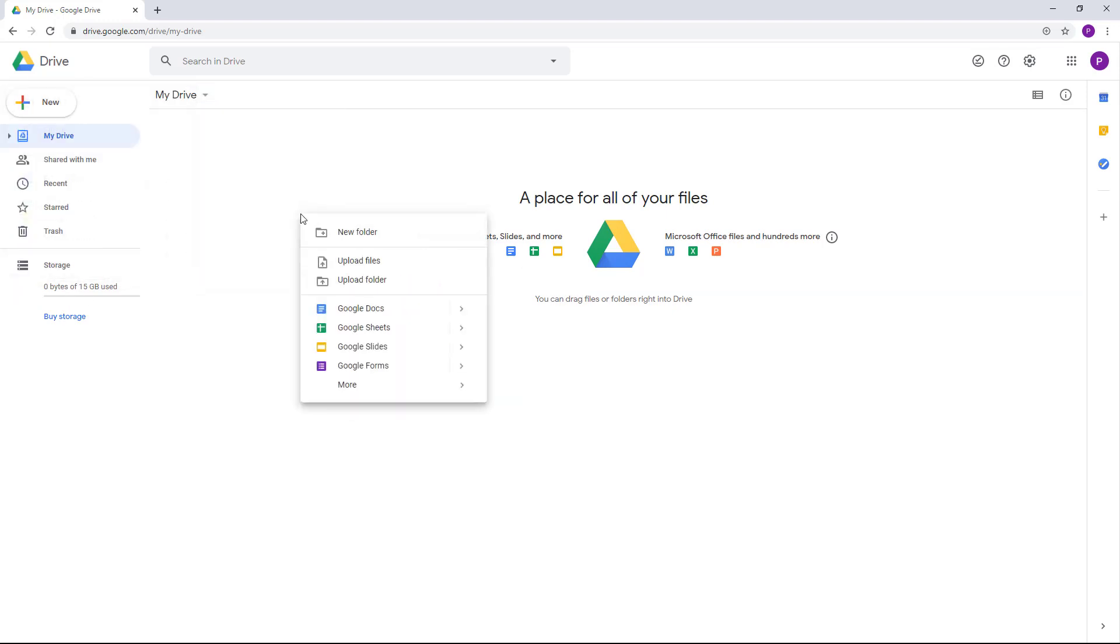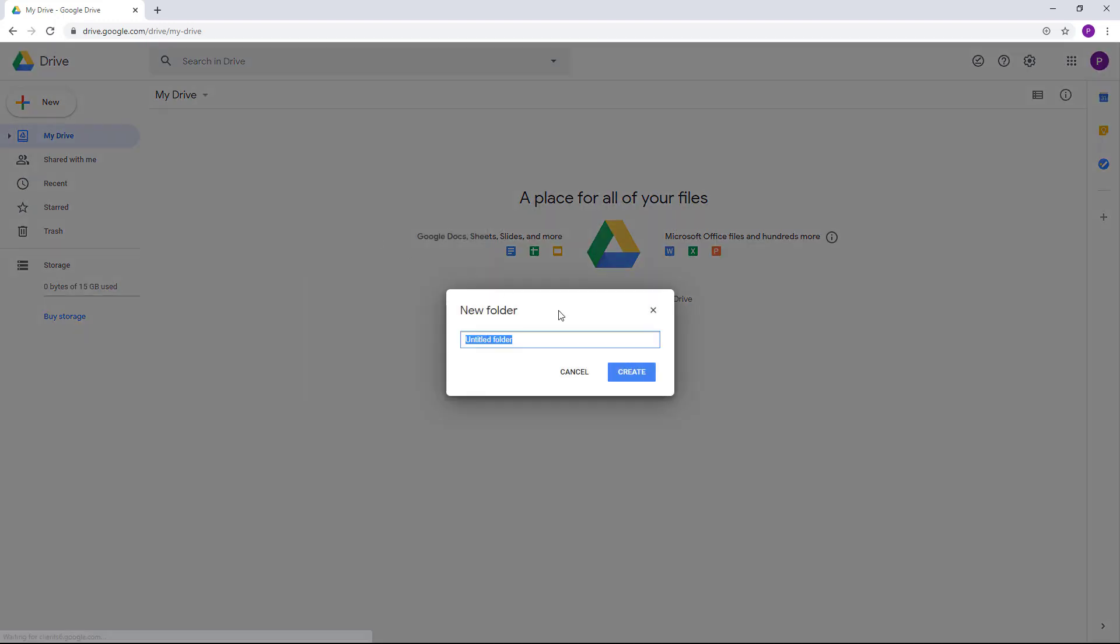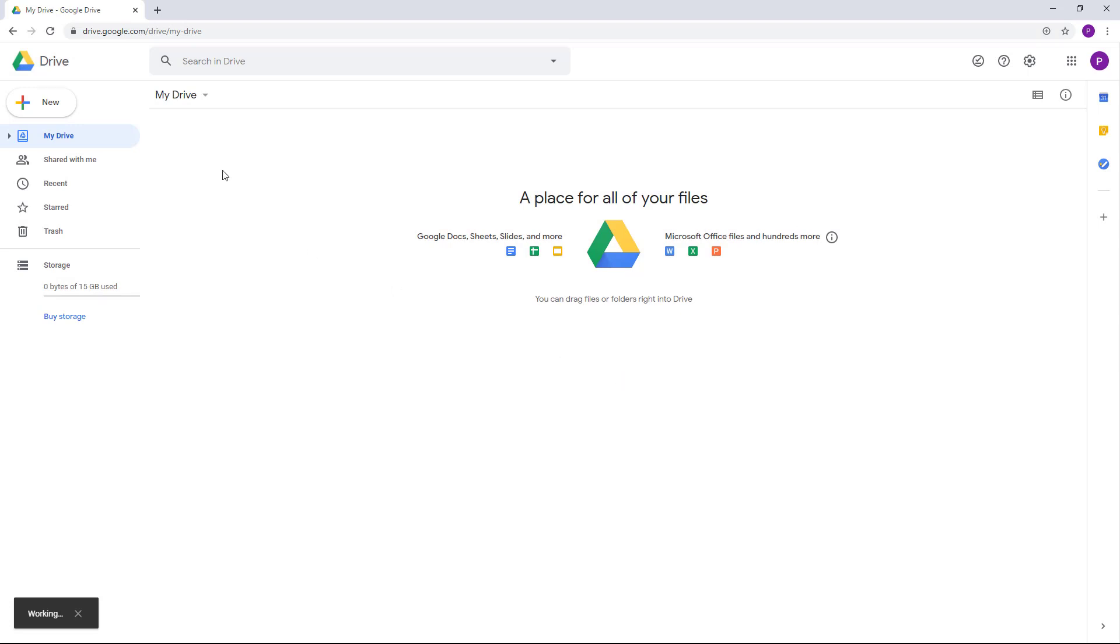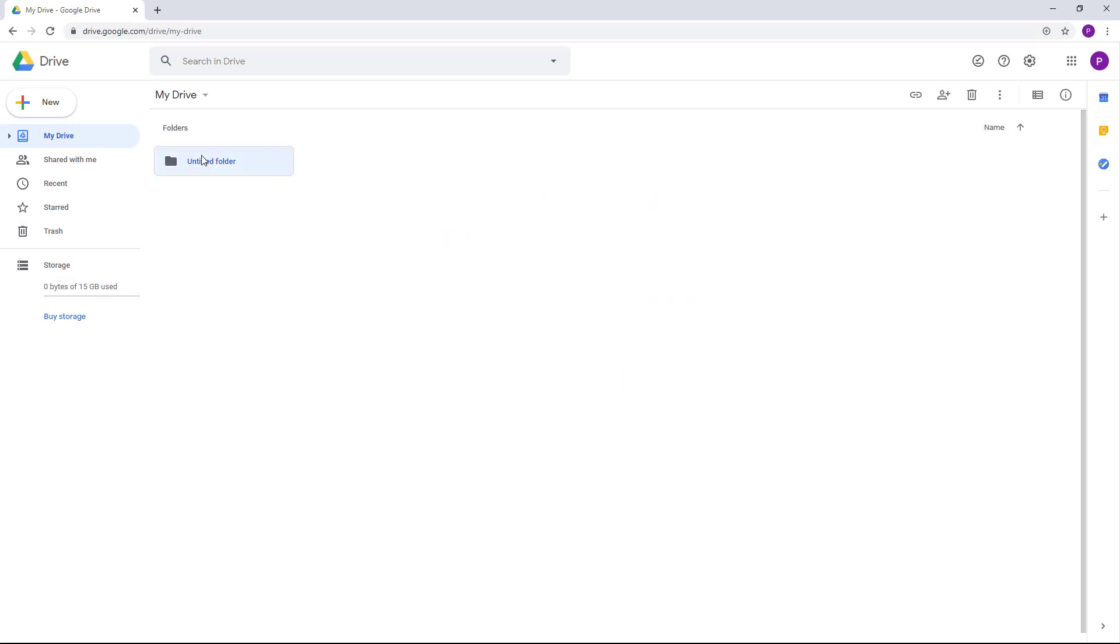Let me just create a new folder right here, an untitled folder. Once you do that, you have these options. If you have any file selected, you have an option to create a link for that file.